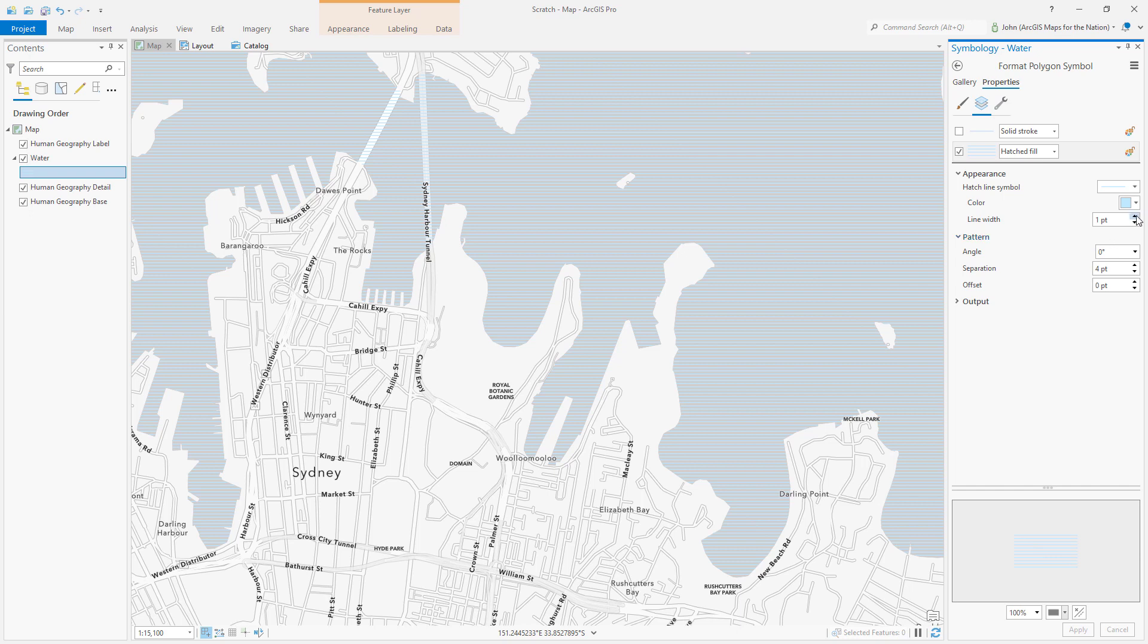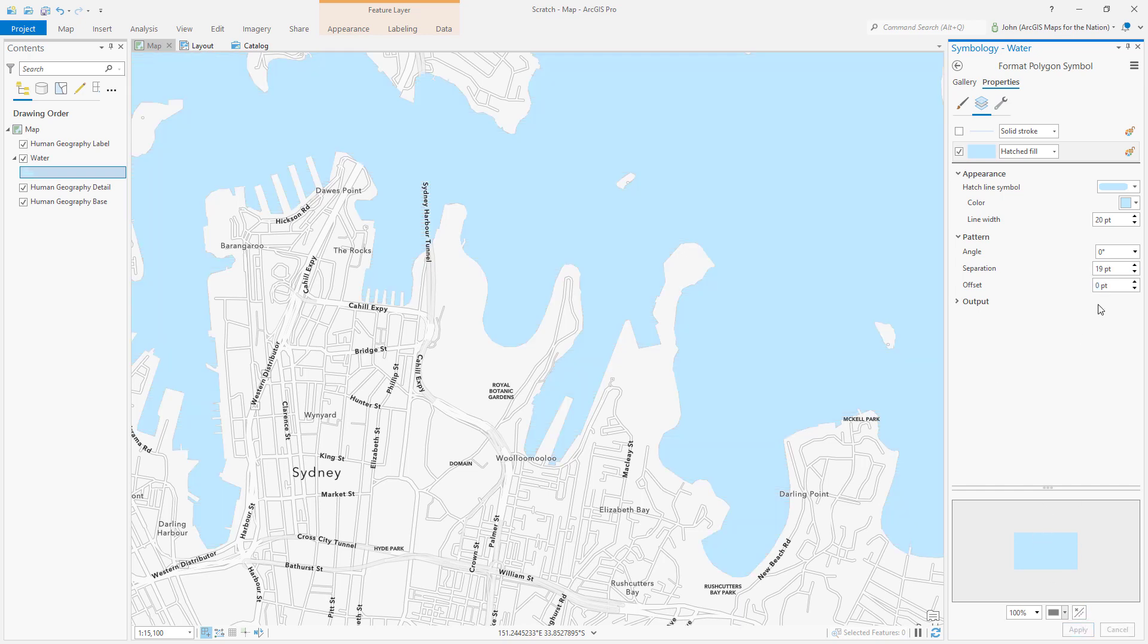The first trick is to make these lines very thick. In this case I'm gonna go 20 points thick and for the separation distance between these lines I just have to set it to something equal or less than the line thickness. If I make it more than the line thickness I'll have gaps which is a problem.